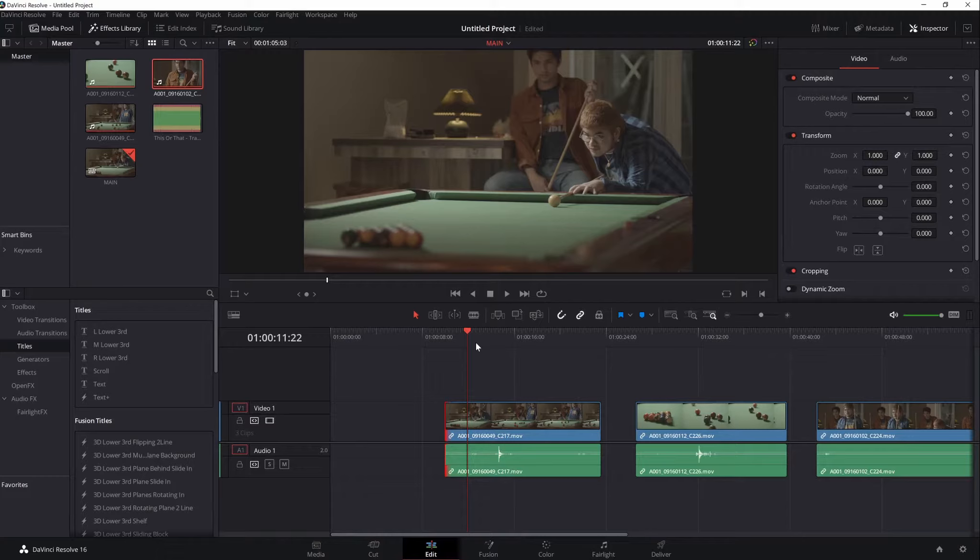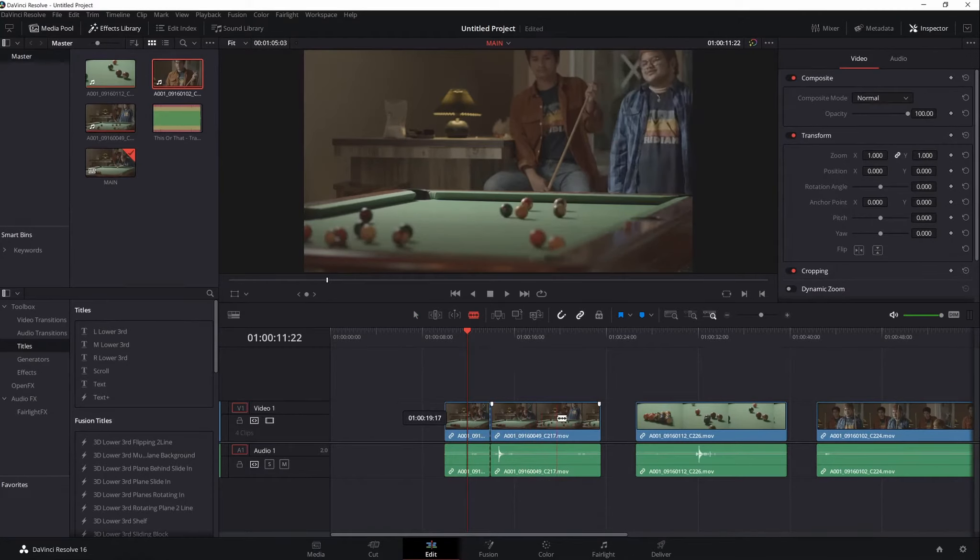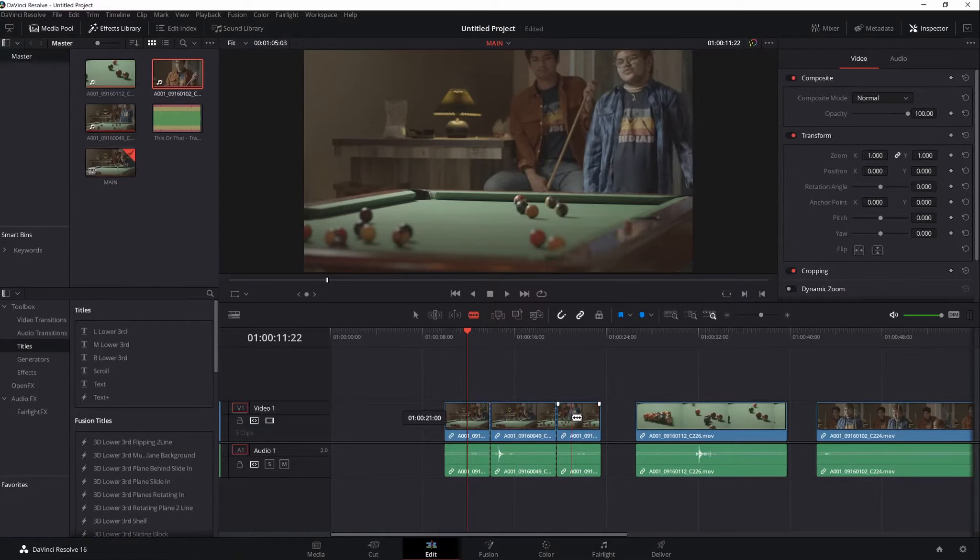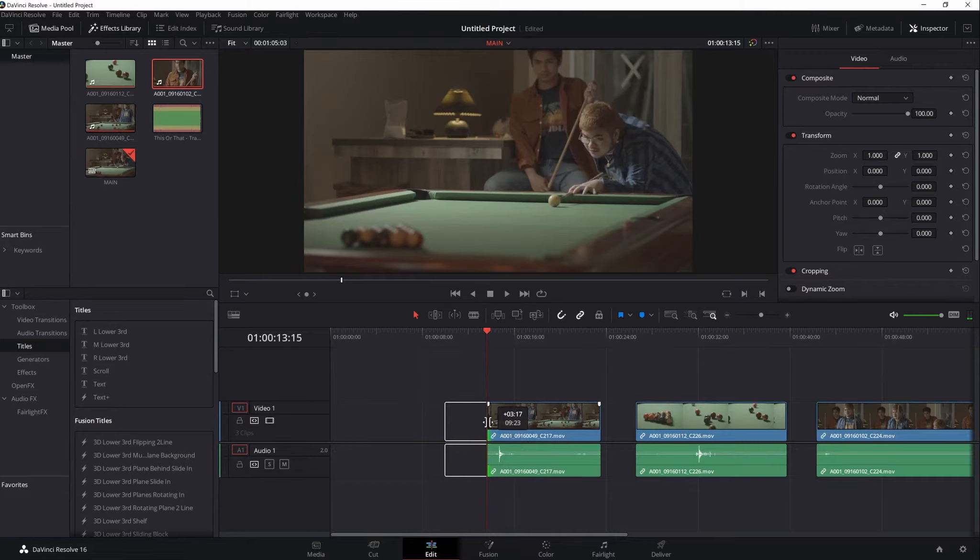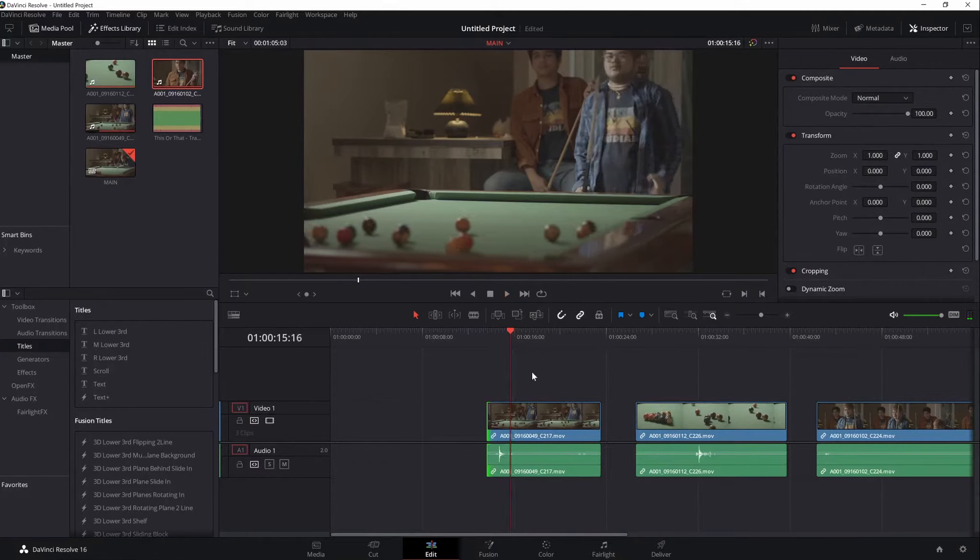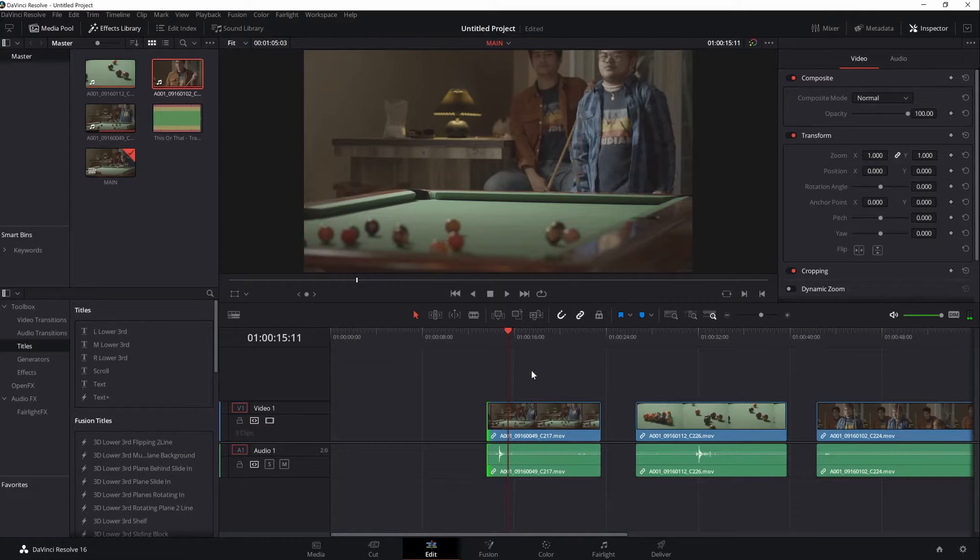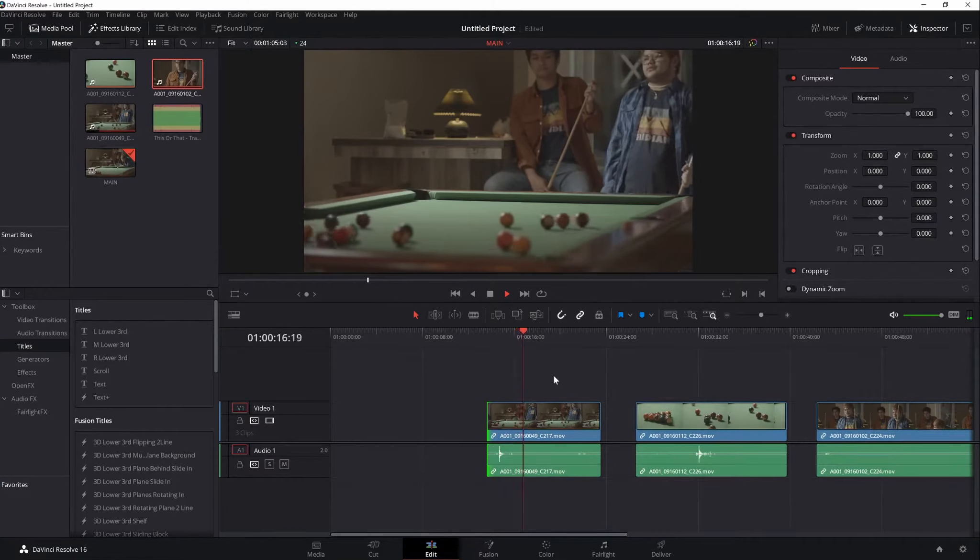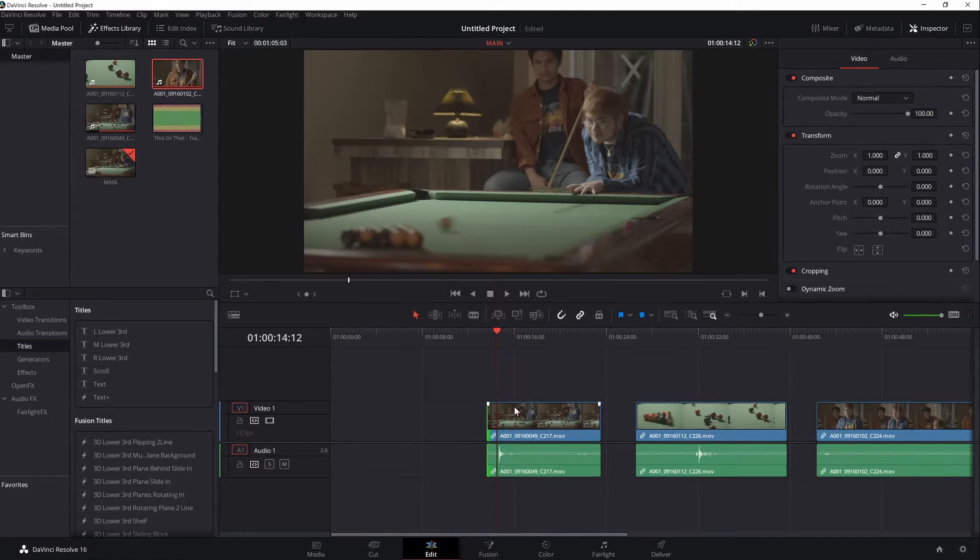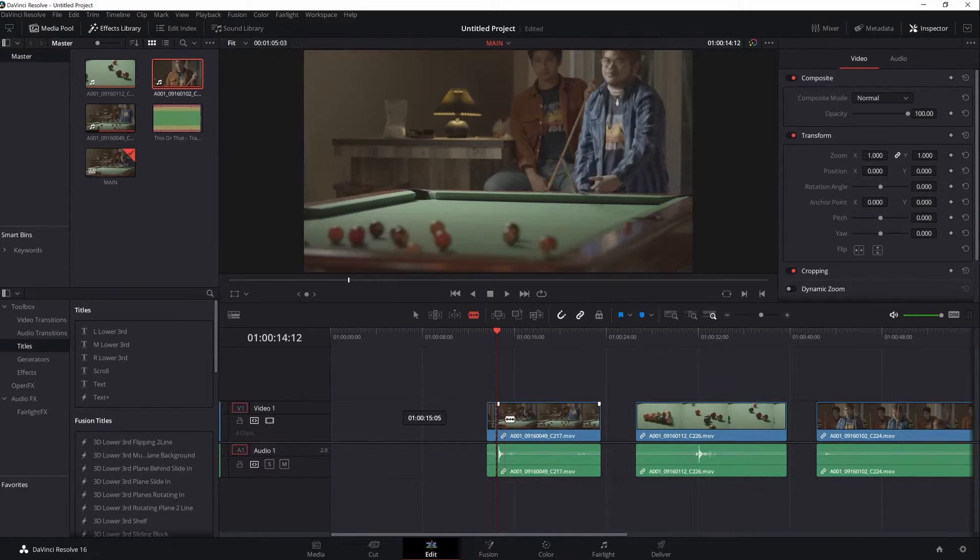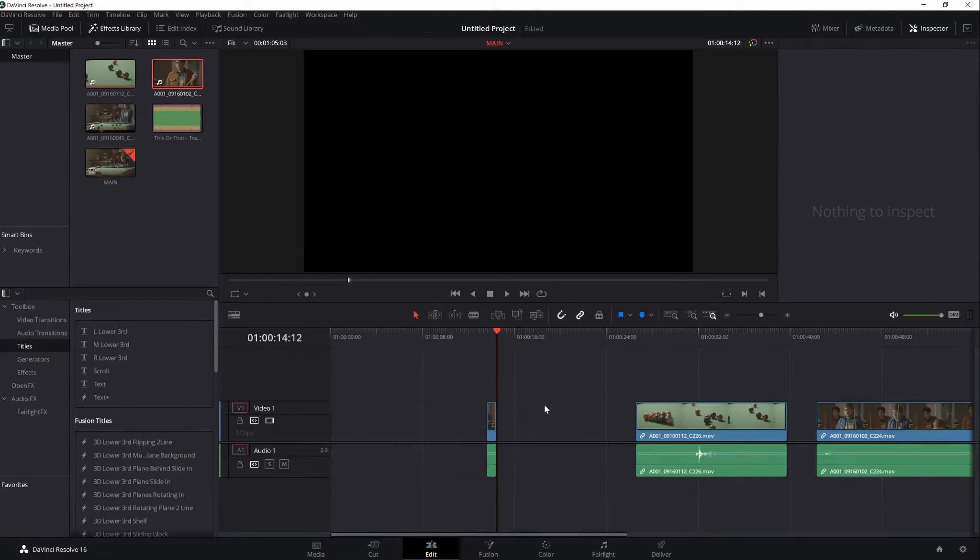Now to cut a clip, just press B or toggle the Blade Edit Mode here and simply cut anywhere. Press A to go back to selection mode. You can also trim the clip by hovering your mouse to the edge and click hold and drag. Playback by pressing Spacebar. Now if I want to move frame by frame, just click left or right on the keyboard. Let's say I want to cut it here. I'll press B and cut. Hit A and select and hit Backspace to delete the other part.